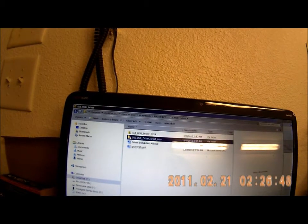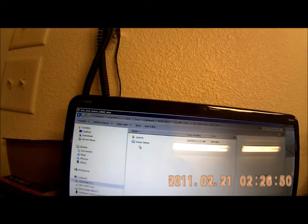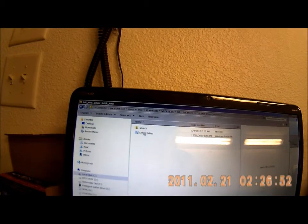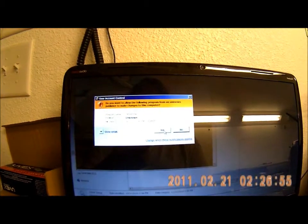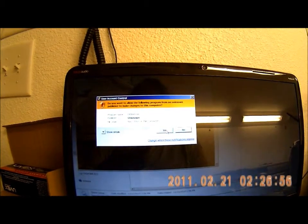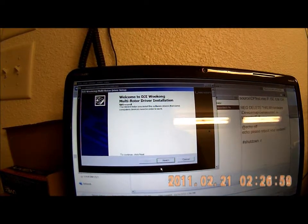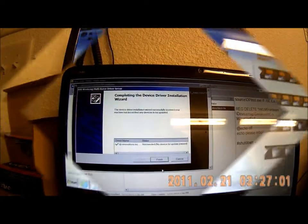I click on the DJIUSB folder, then double-click the 64-bit folder, and then double-click on the 64-bit folder inside. I'm going to click driver setup and now it's going to install this driver.